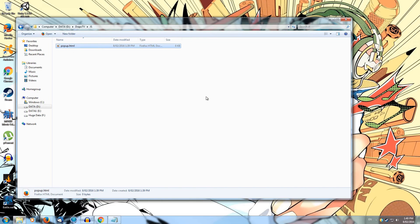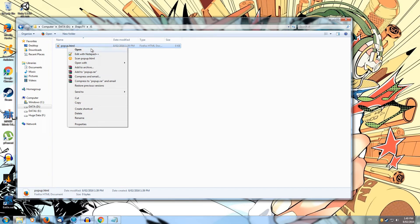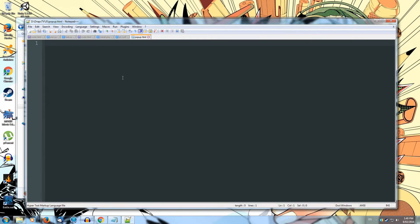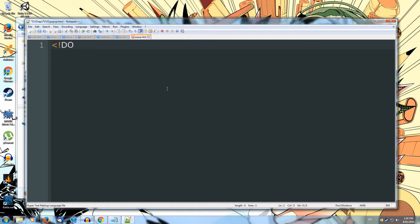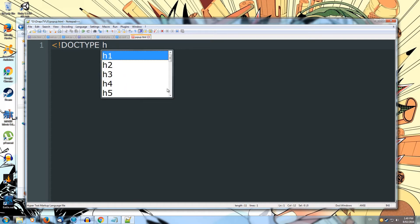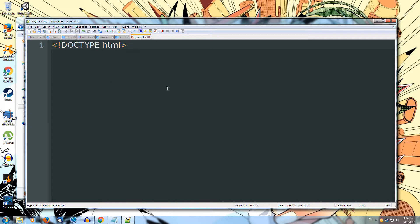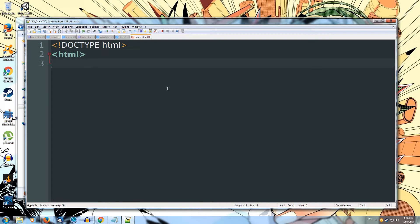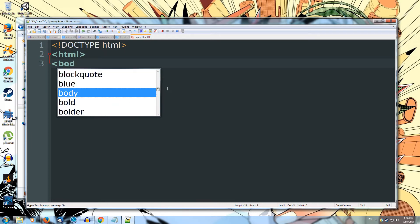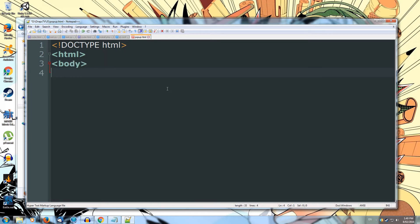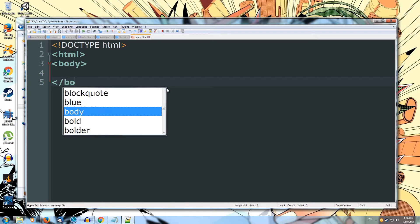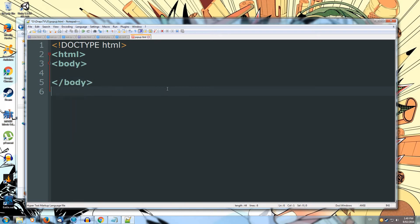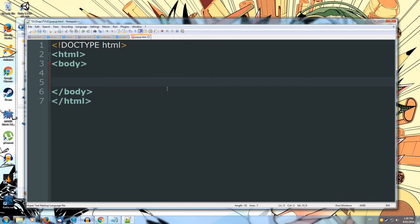Once we've created our file, we can right-click and open it up in our editor. So I'm going to use Notepad++. First thing we want to do is specify our doc type. I'm going to use HTML. Now we'll specify our HTML page template. So HTML, and we'll just do a body. Scroll down, close our body, and close our HTML. So now we've got our basic template for our HTML page.